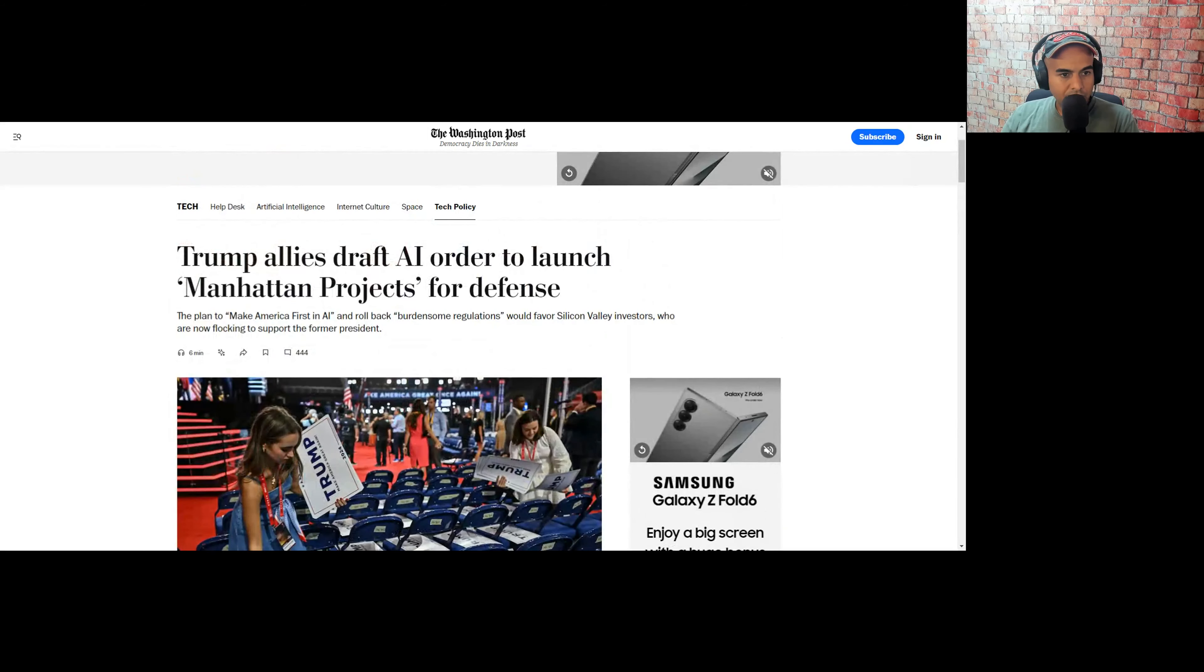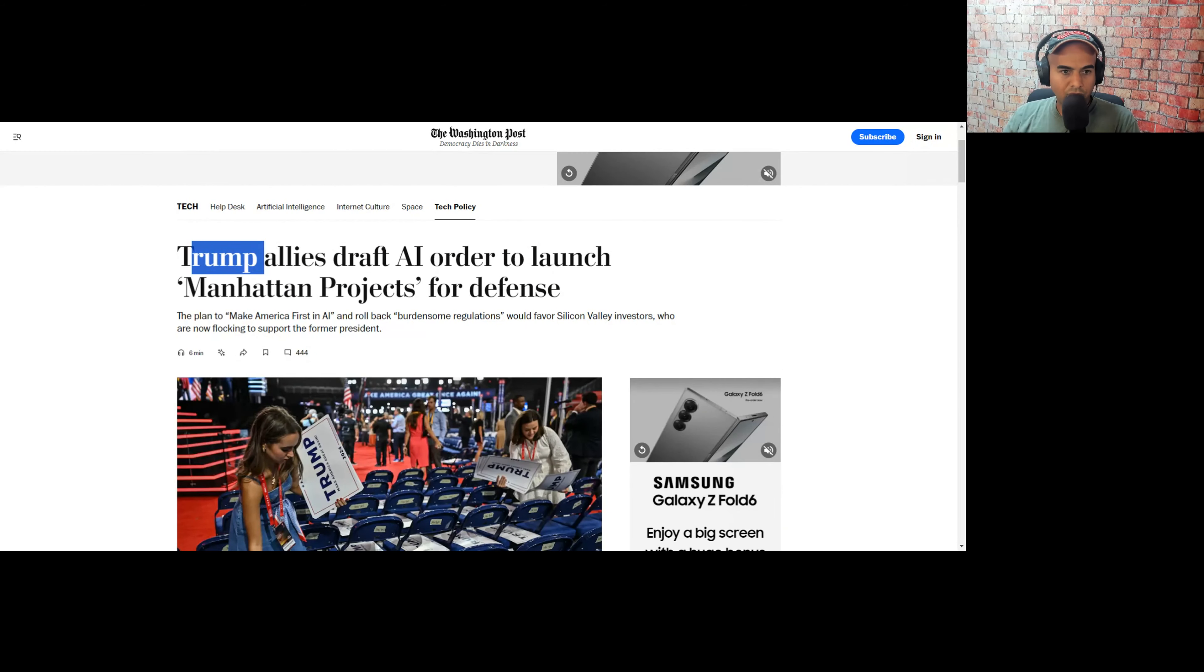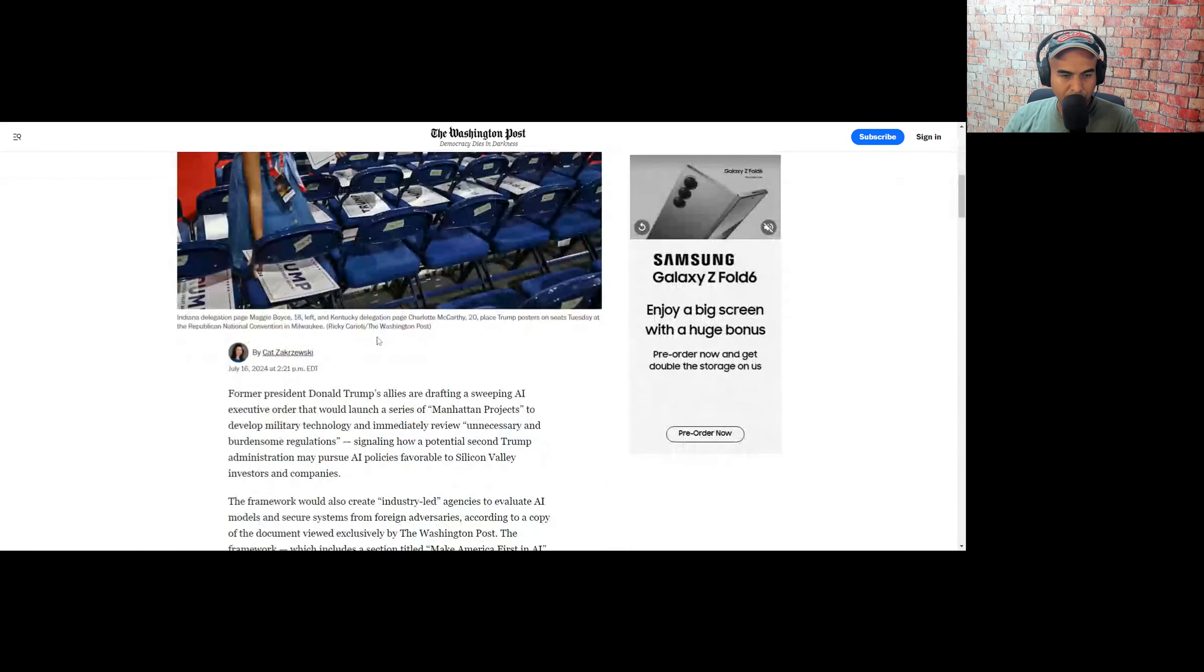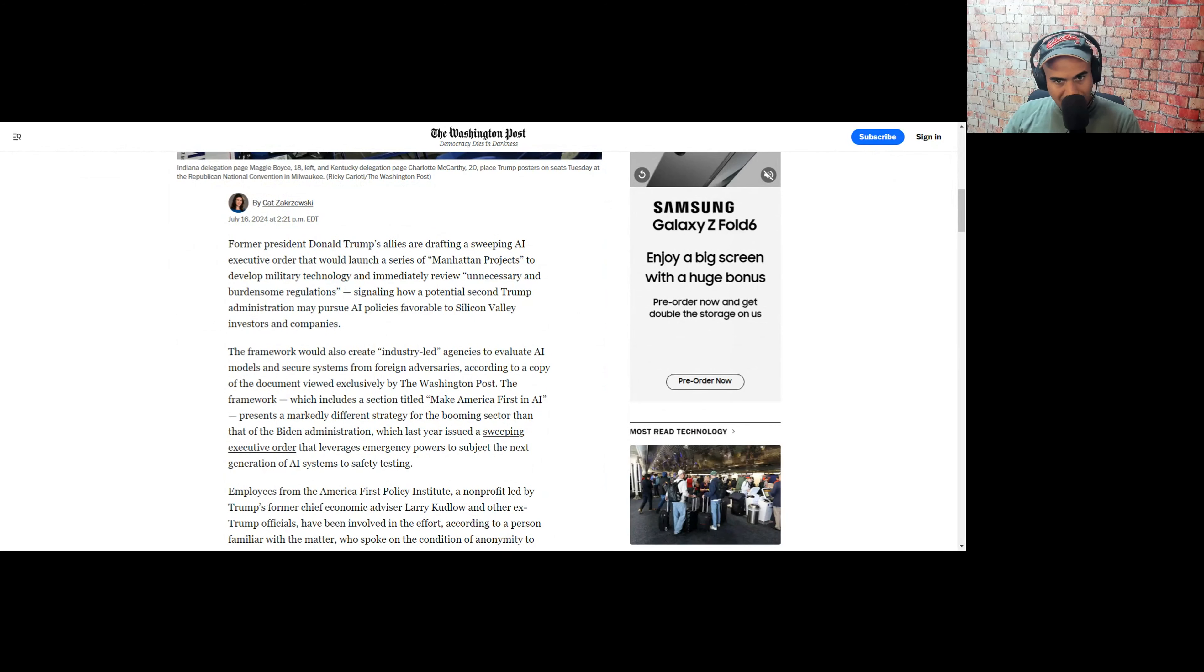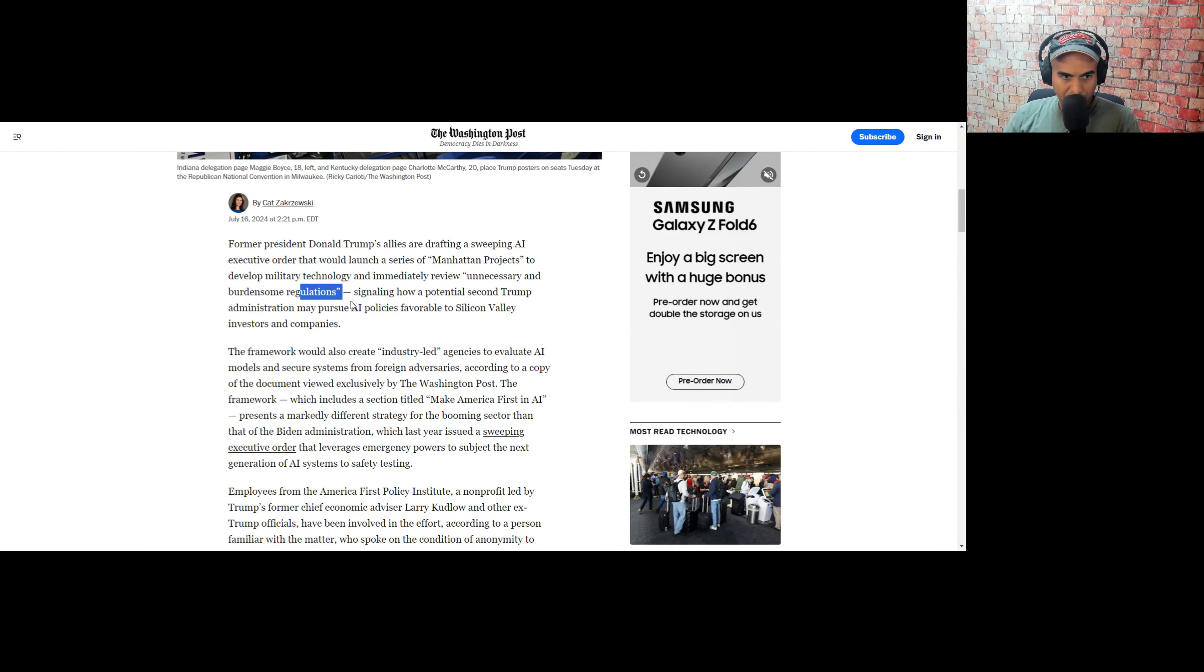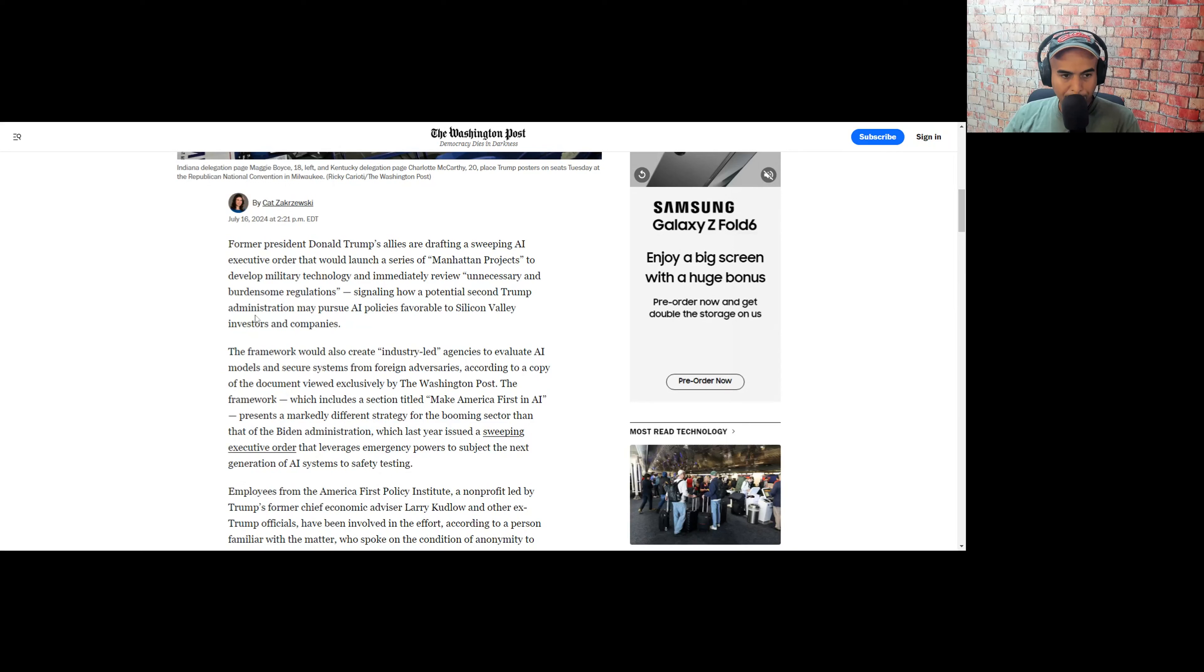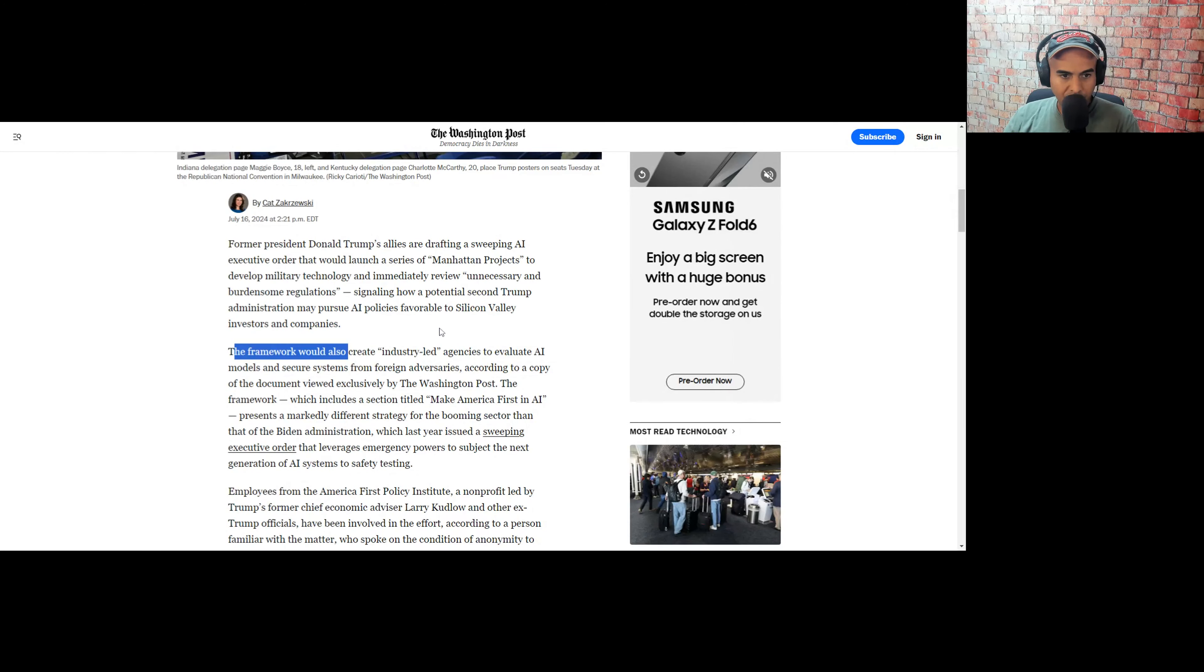So there is a story called Trump Allies Draft AI Order to Launch Manhattan Project for Defense. The plan to make America first in AI and roll back burdensome regulations would favor Silicon Valley investors who are now flocking to support the former president. Former President Donald Trump's allies are drafting a sweeping AI executive order that would launch a series of Manhattan projects to develop military technology and immediately review unnecessary and burdensome regulations, signaling how a potential second Trump administration may pursue AI policies favorably to Silicon Valley investors and companies.